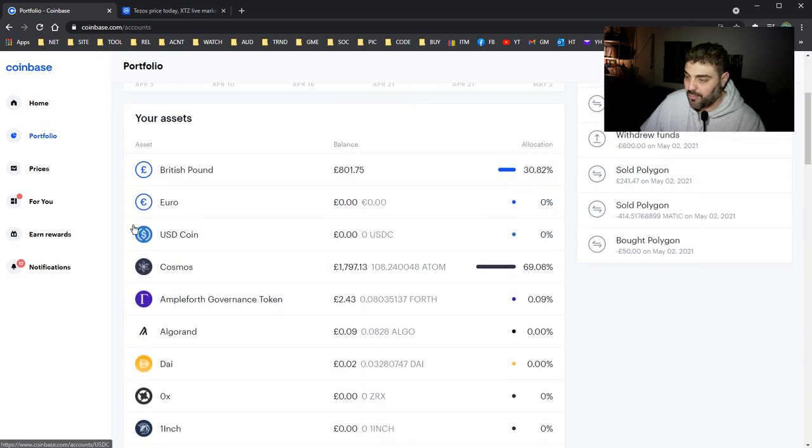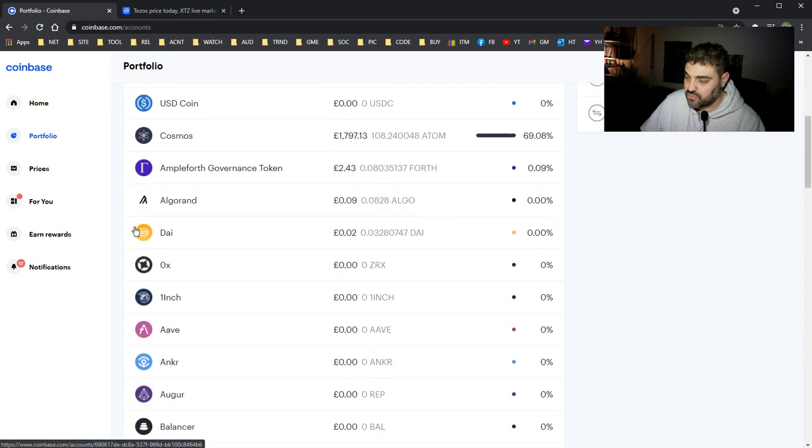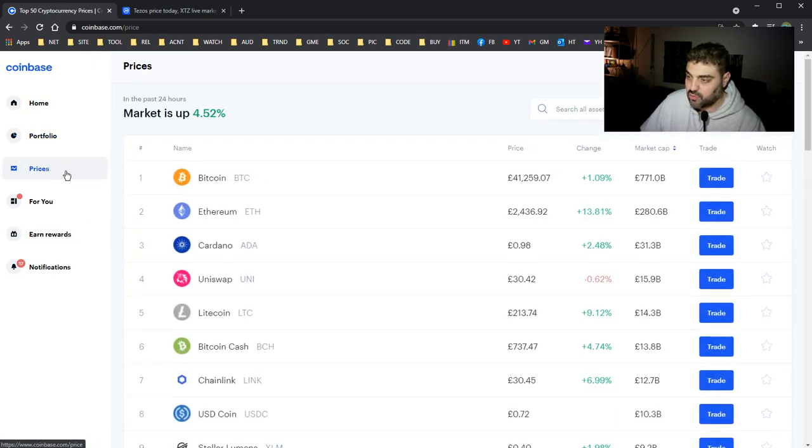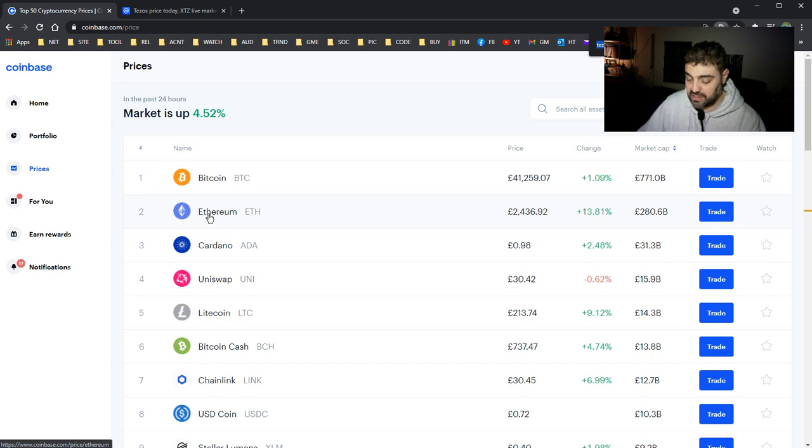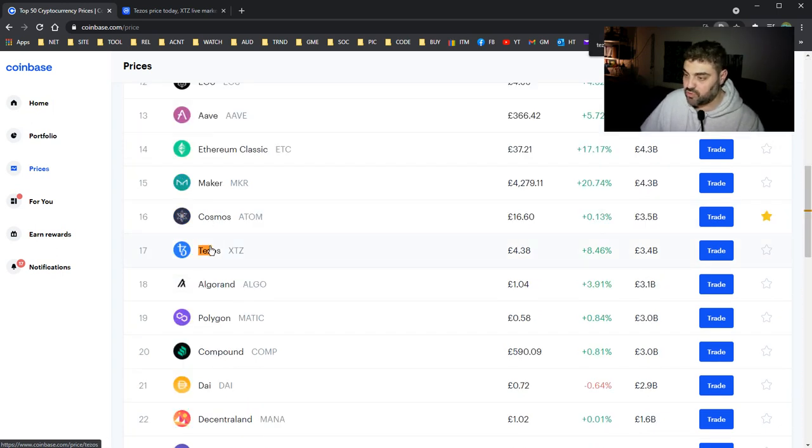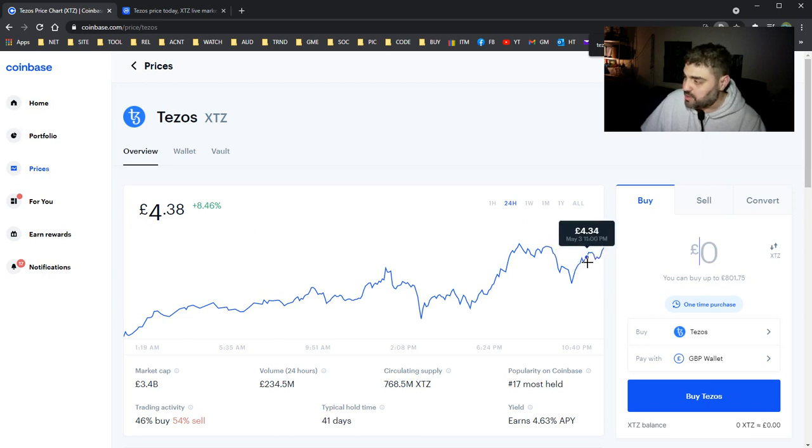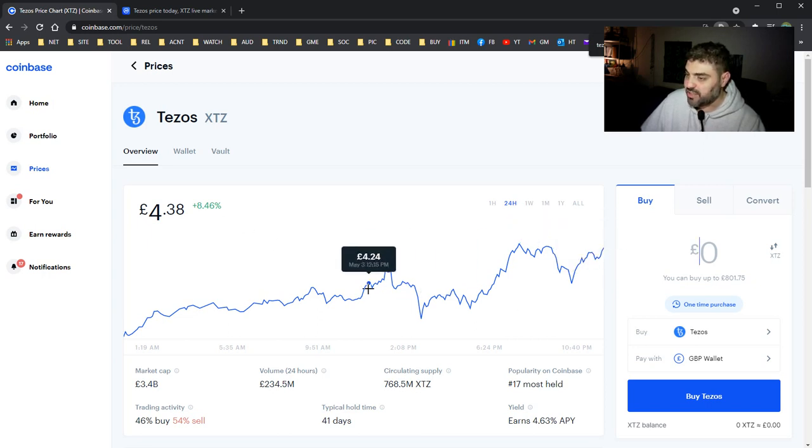Where is the Tezos? Let's go to Prices, Control Find Tezos. I will show you how much I sold it for. It's gone up - I wish I haven't sold it yet.